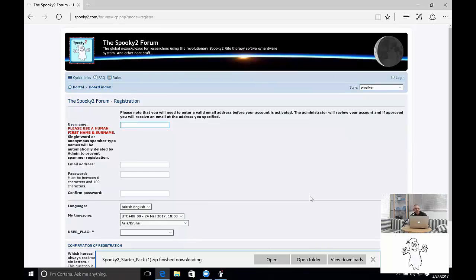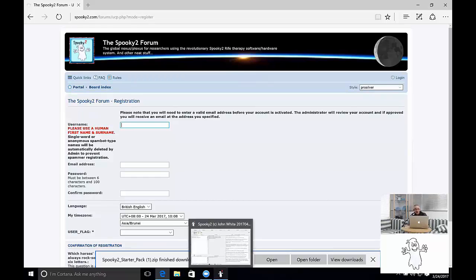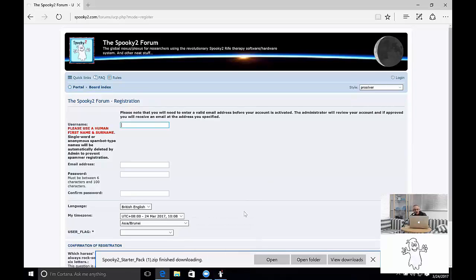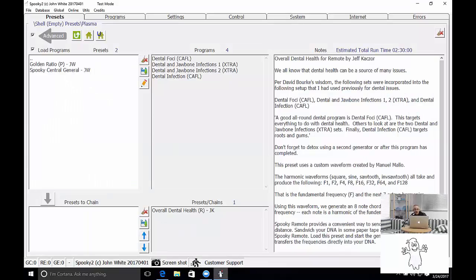Use your real name, your real email address and choose a good password and then join our forum. The forum is wonderful for learning how to use Spooky2. We've got a huge membership now. And these people are here to help and to share their knowledge.